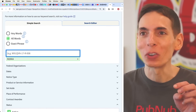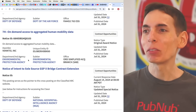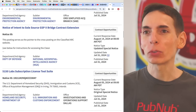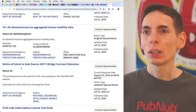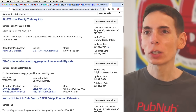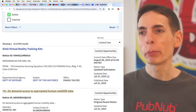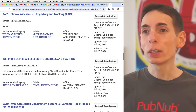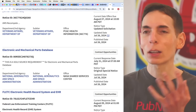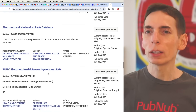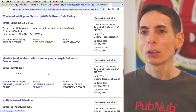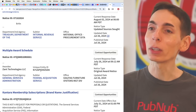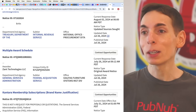If you type in the code 541511, this is going to give you all the software engineering opportunities. We've got Lab Subscriptions License Tool Suite, Intent Bridge Contract Extension, the Human Mobility Data Analysis one, Virtual Reality Training Kits — there's a lot of stuff in here. I have not seen the competition level, though it does seem like there are a few opportunities for you to submit some bids and potentially win them. They get really big bid opportunities in here.